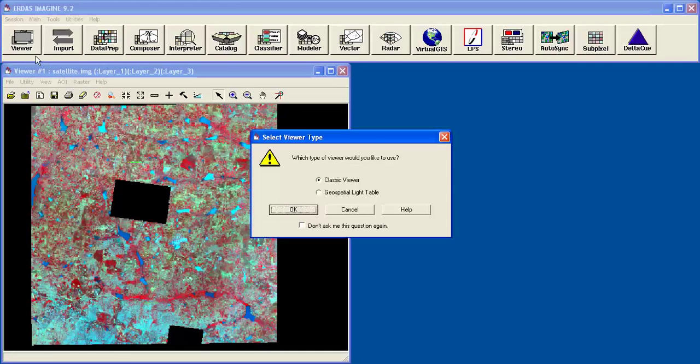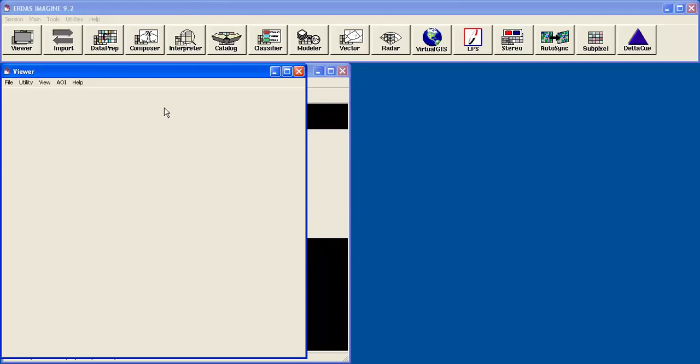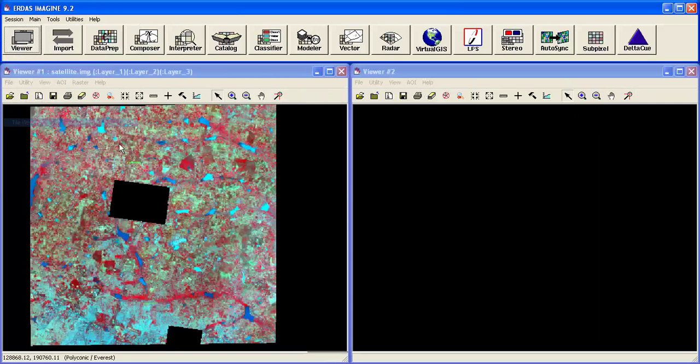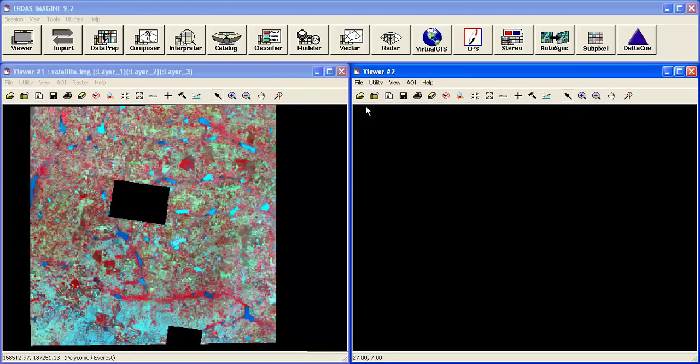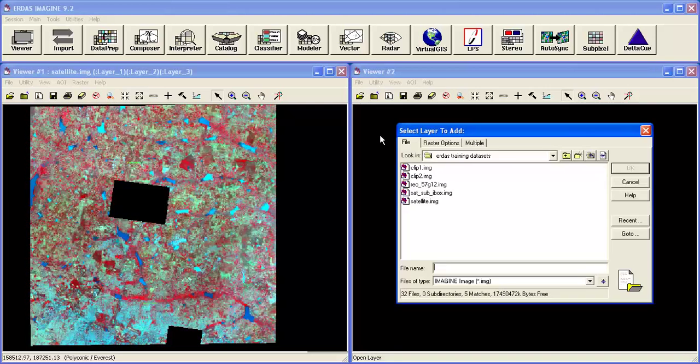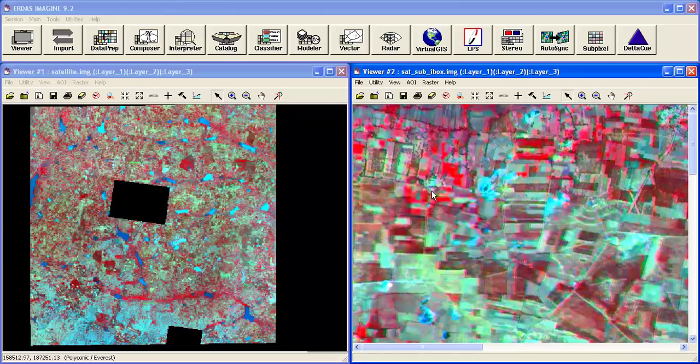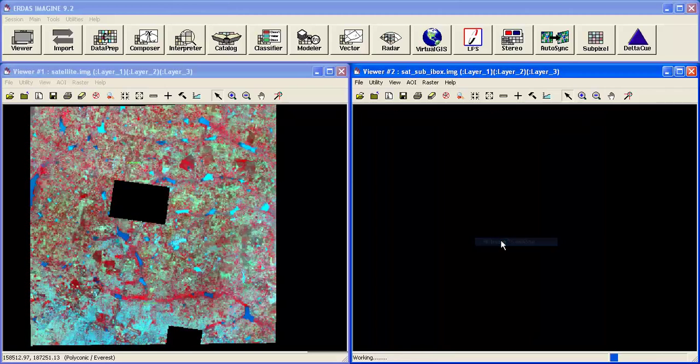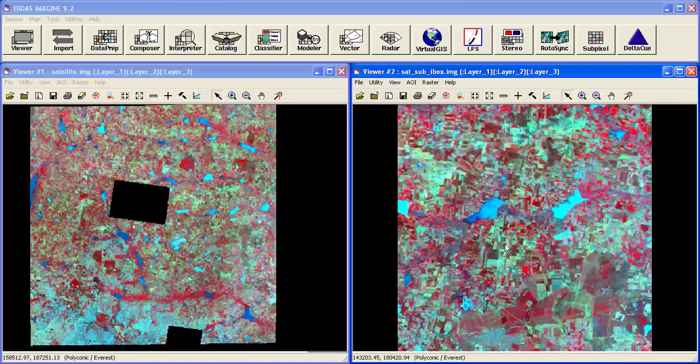Now take one more viewer, session channel viewer. Now open the subset output. This is the result.